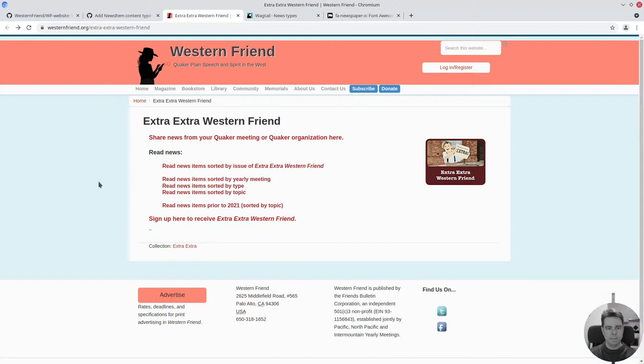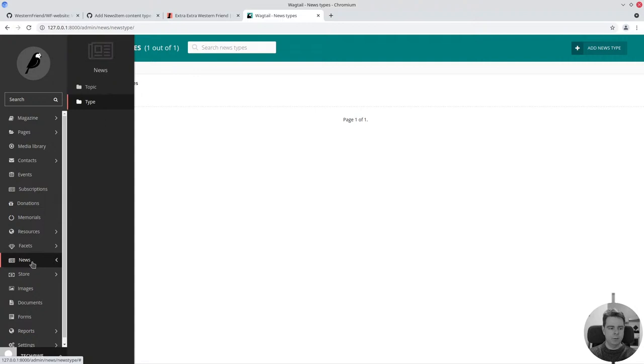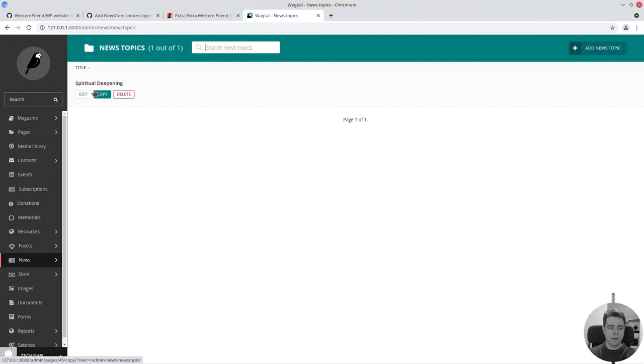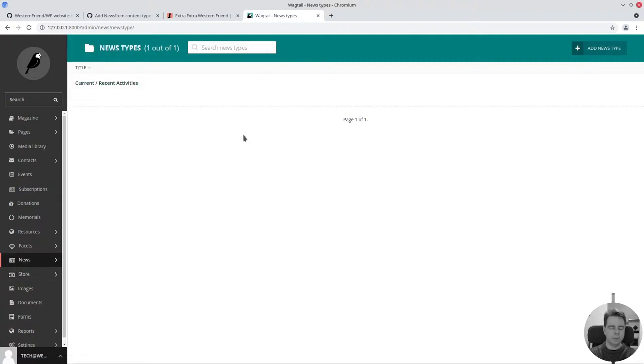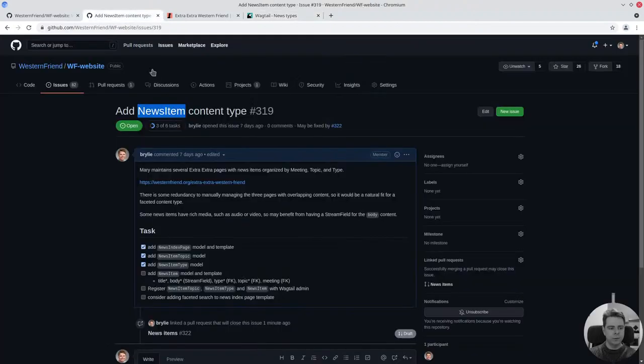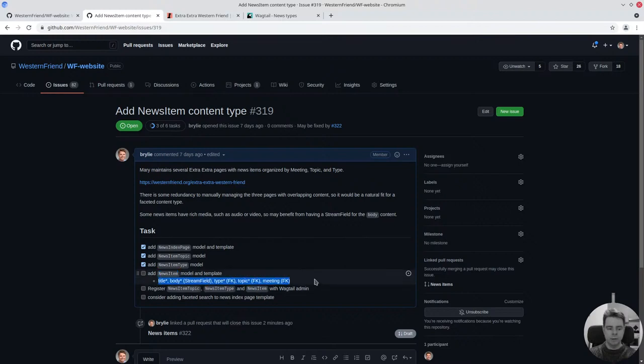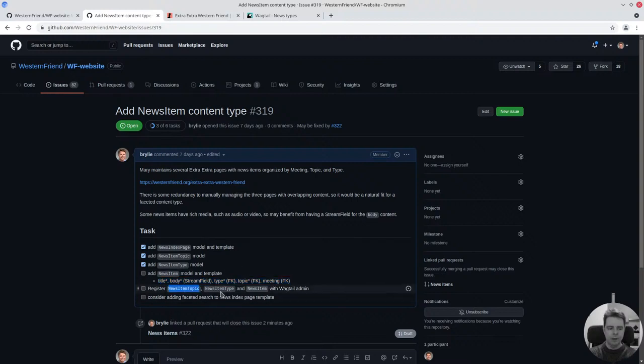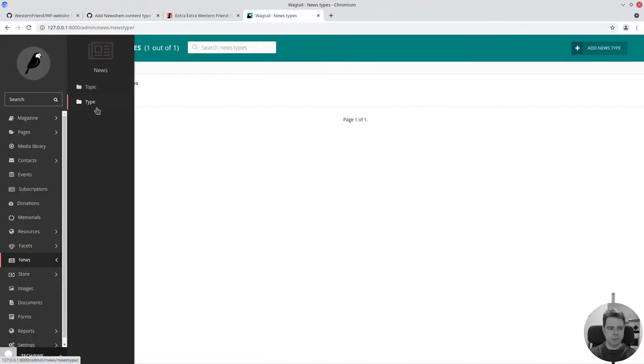Today I'll show you the user interface. We've got a news menu where you can define the news topics and the types of posts or types of news items. We're working our way through a small checklist here. The next one will be adding the news item model. We'll do that in a follow-up live coding session with a few fields, mainly these foreign key fields.